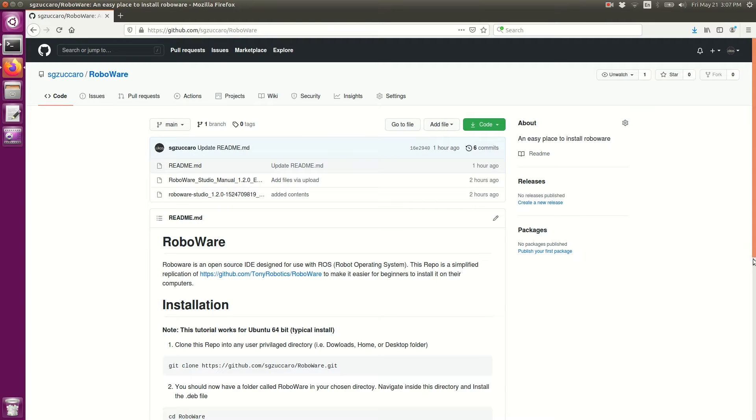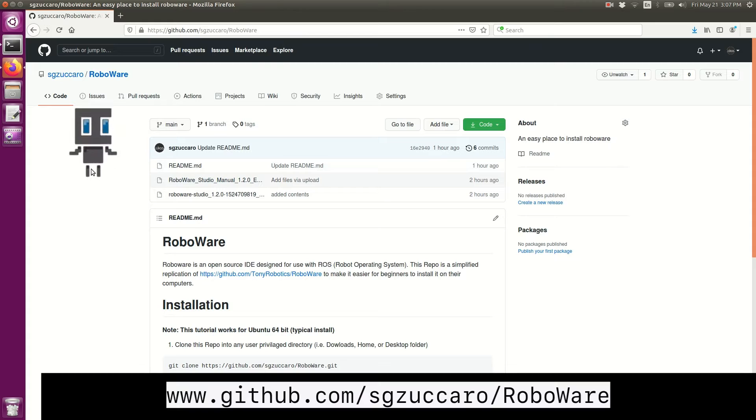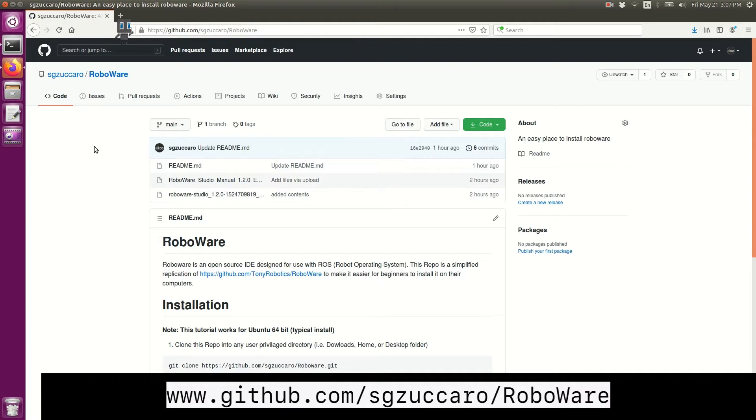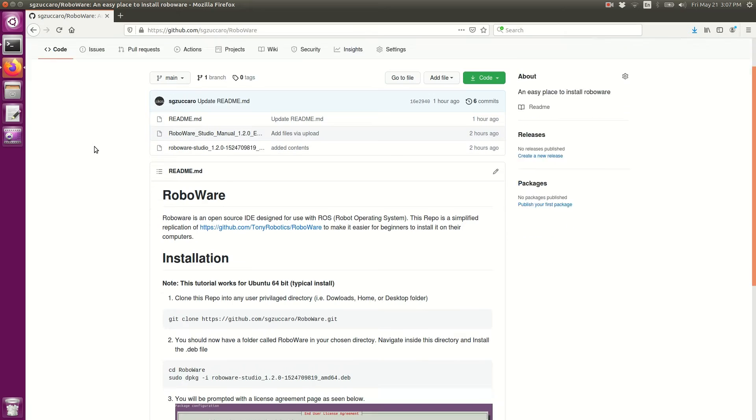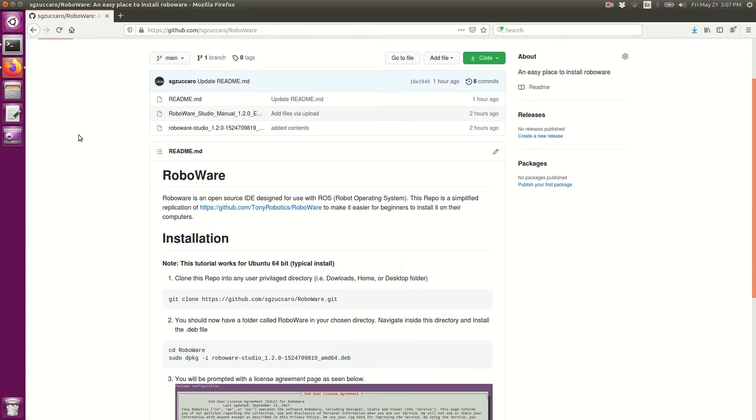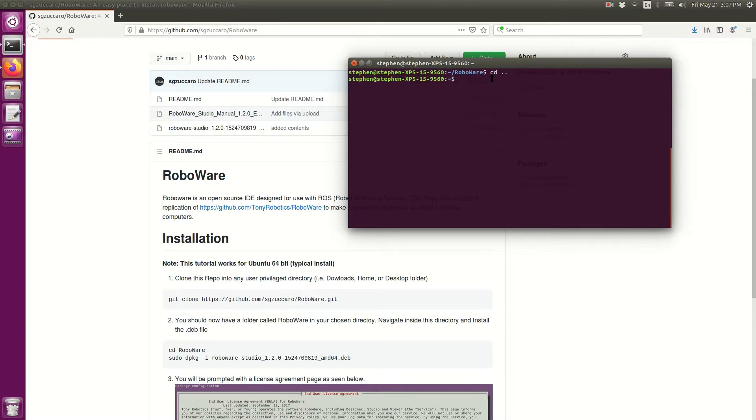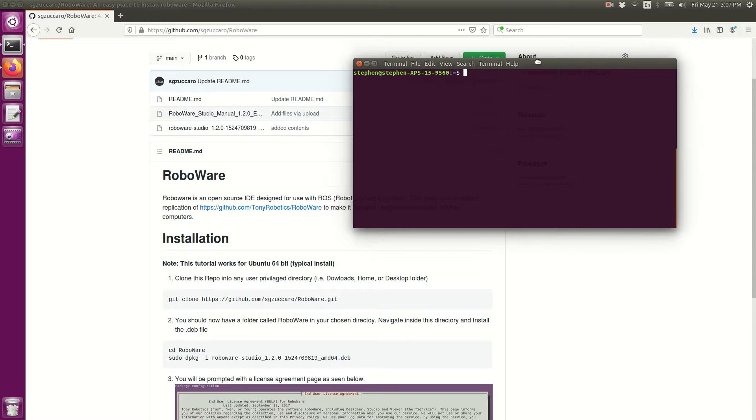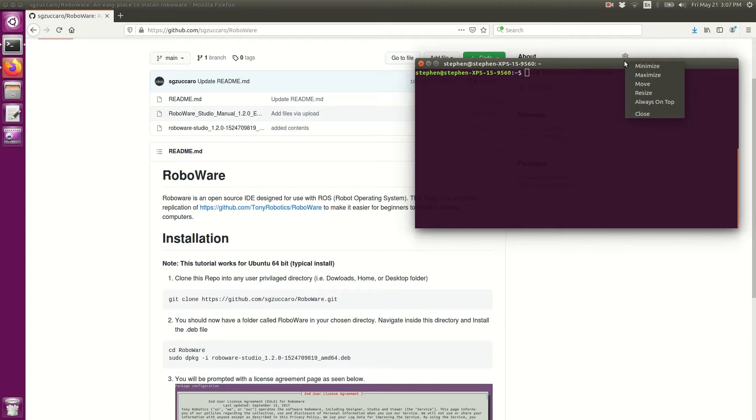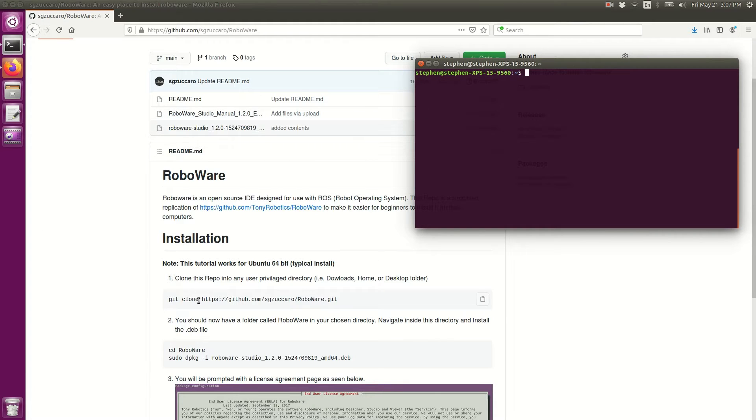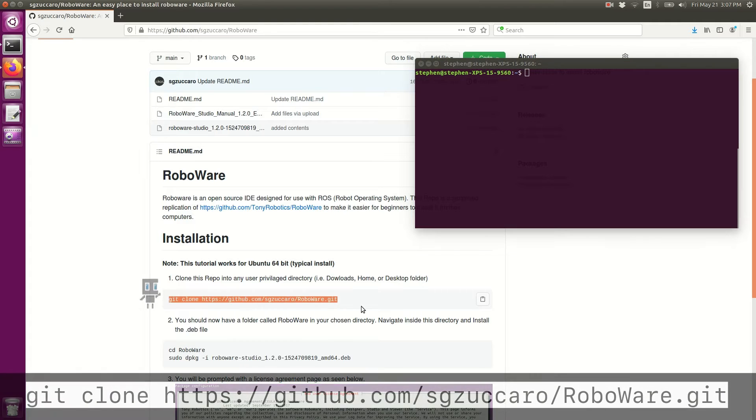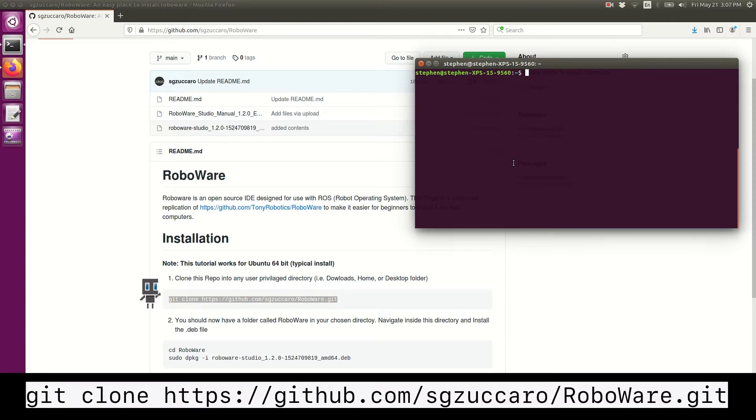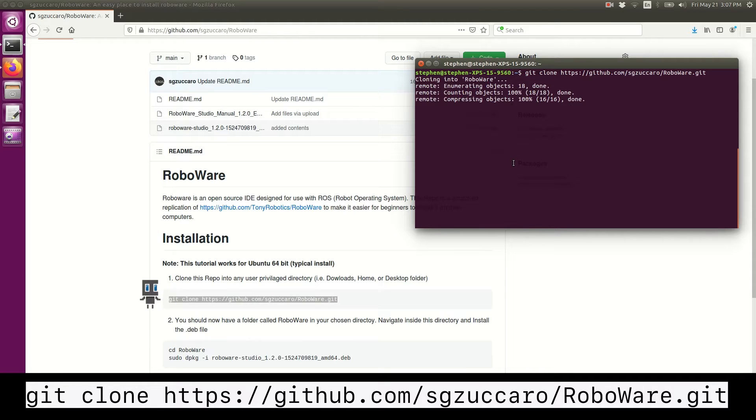To begin the installation process, you'll need to go to my GitHub repo. I'll put a link to that in the description. Let's open up a terminal, and I'm going to go through these installation pages in the readme file. The first step is to clone the repository into a directory. It doesn't matter which directory; I'm just going to clone it into my home directory.